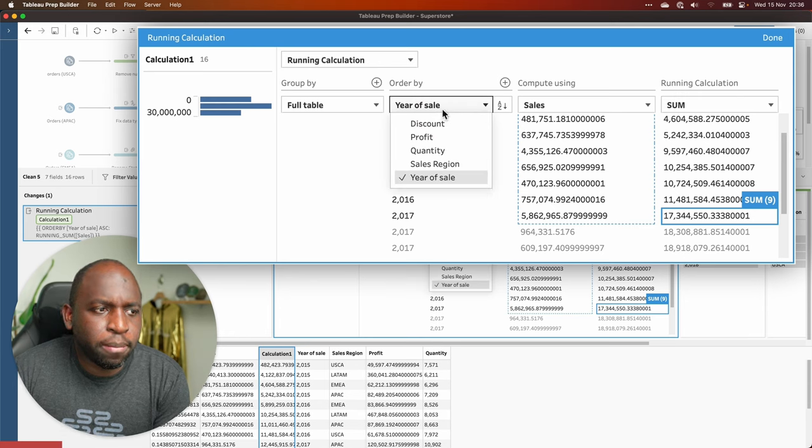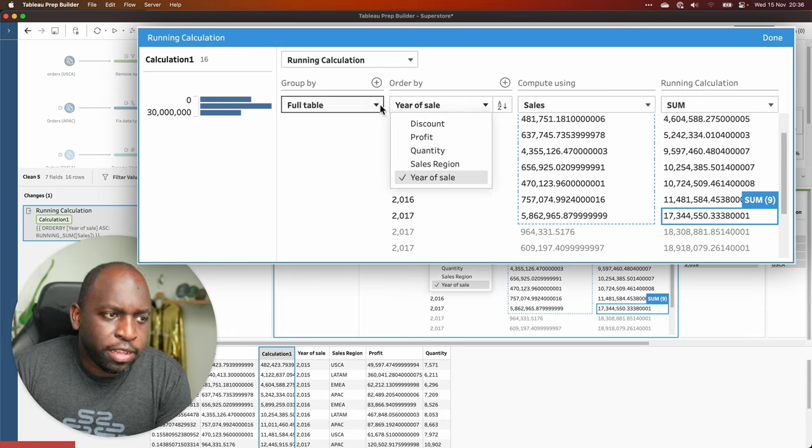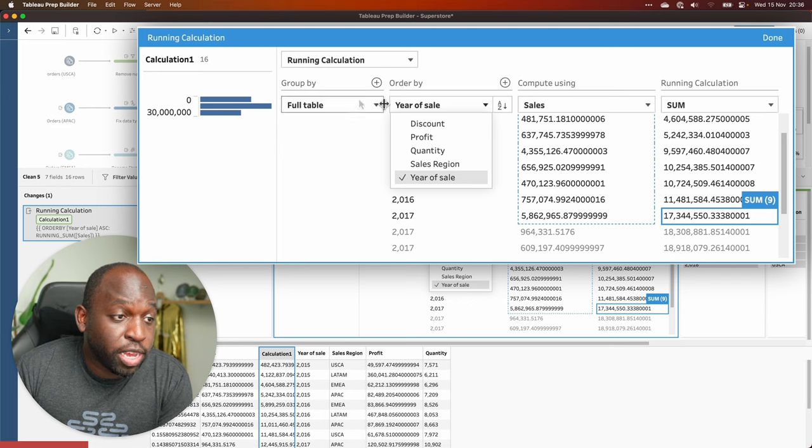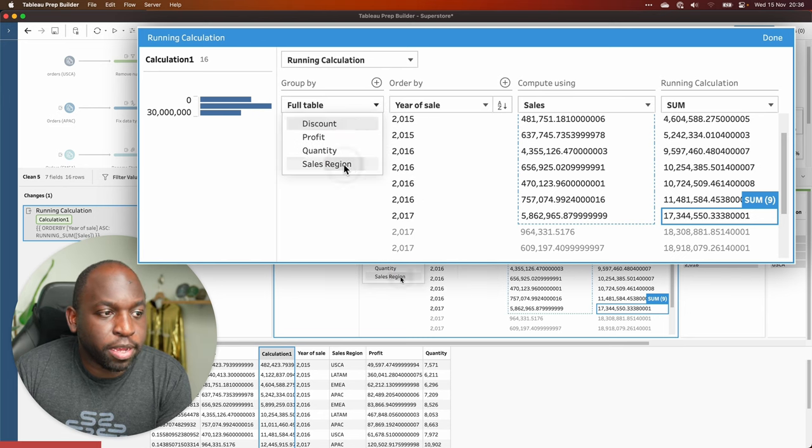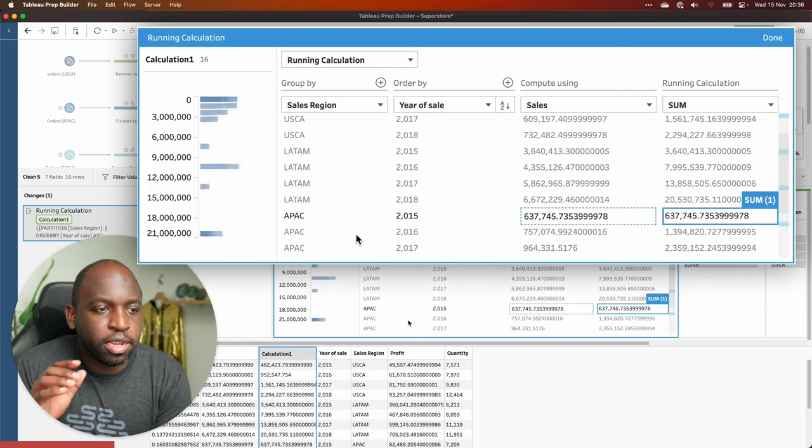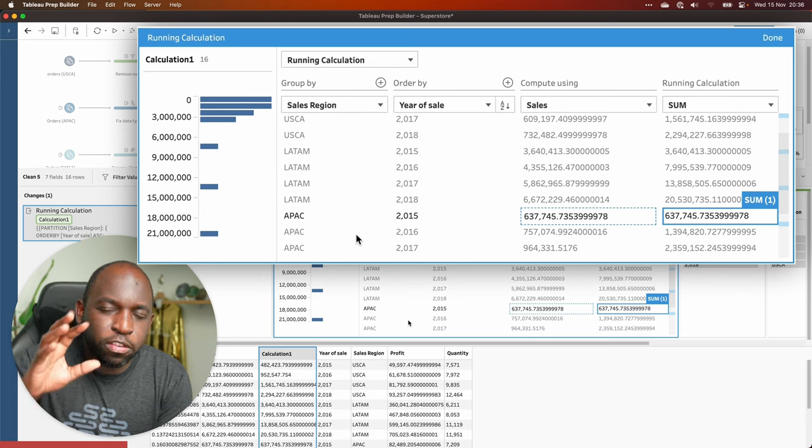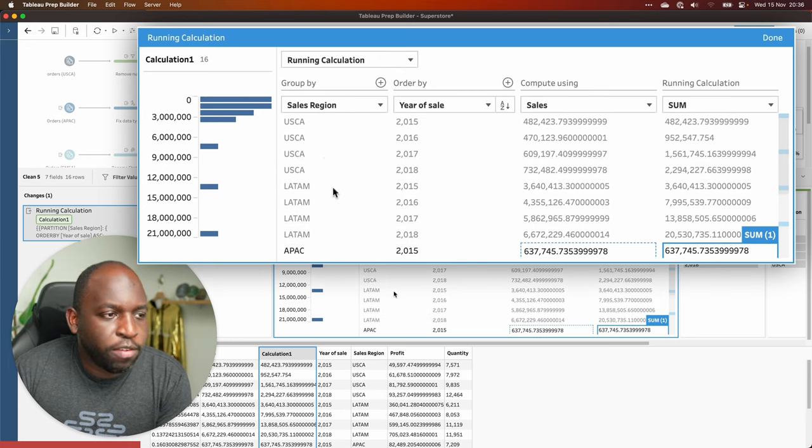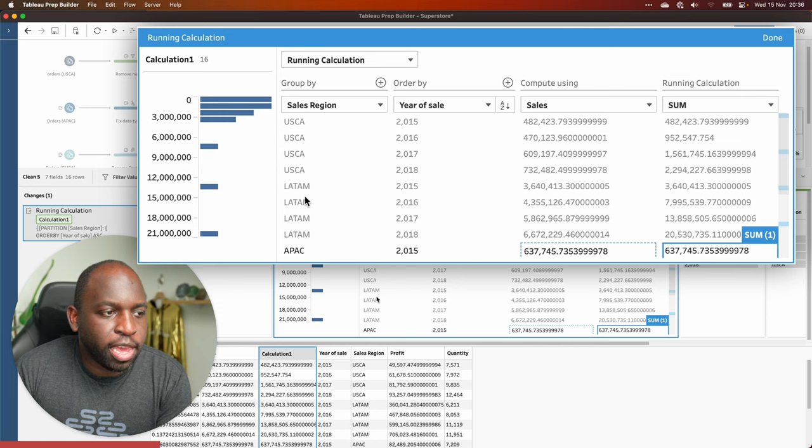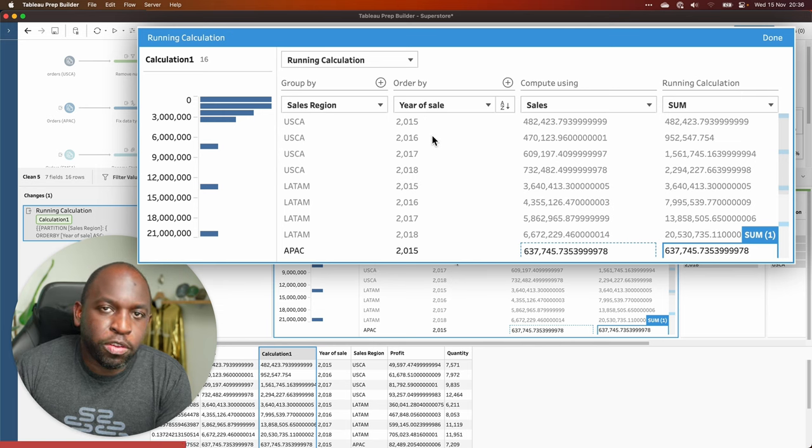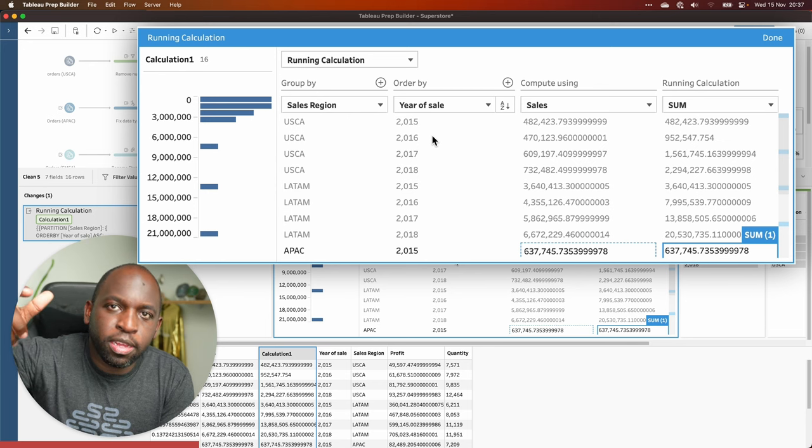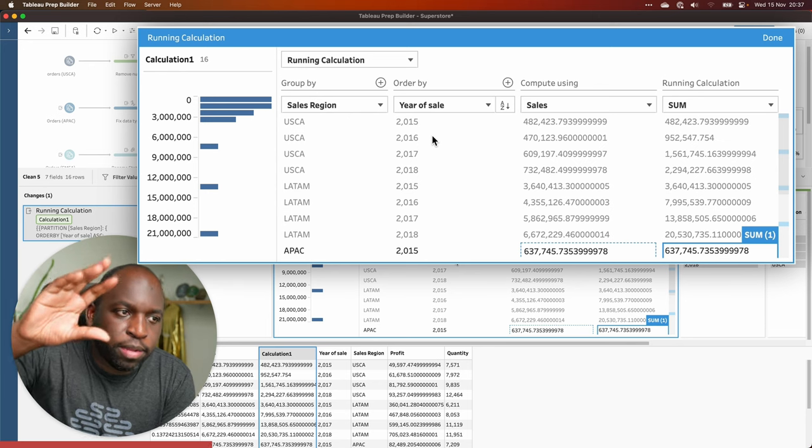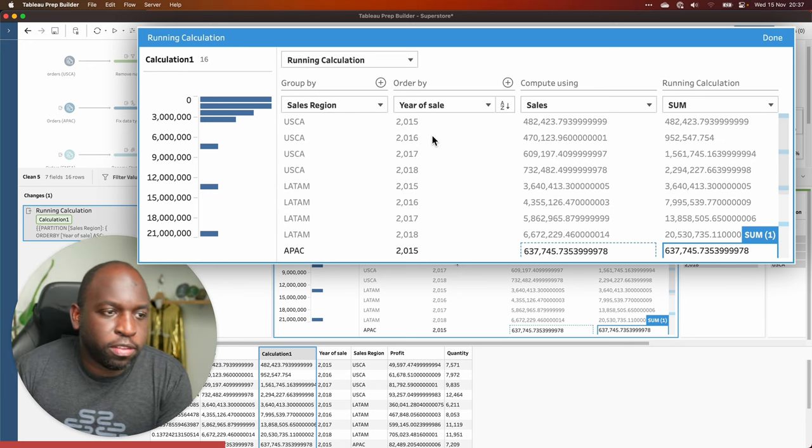Instead of grouping by year of sales, let's actually, instead of grouping by full table, let's go ahead and actually group by sales region. And you'll see that it changes a bit because now we're slightly changing the context. So if I go back to the top of my data, you can see here, USCA, LATAM, and then you've got the ordering by year of sales. So it actually rearranges the data to kind of first do the grouping, then order by the years.